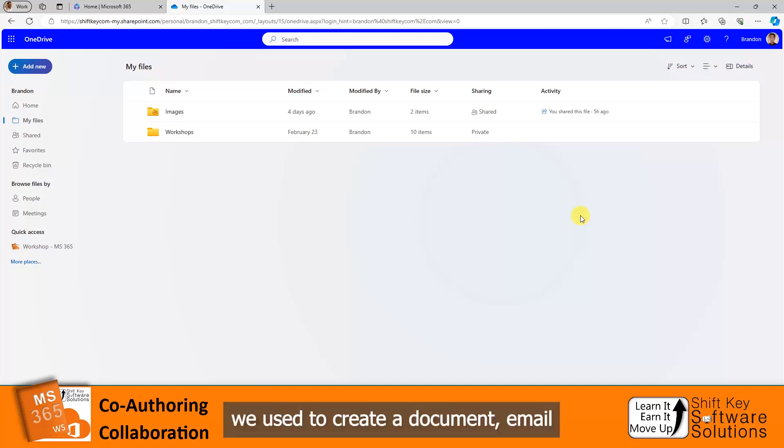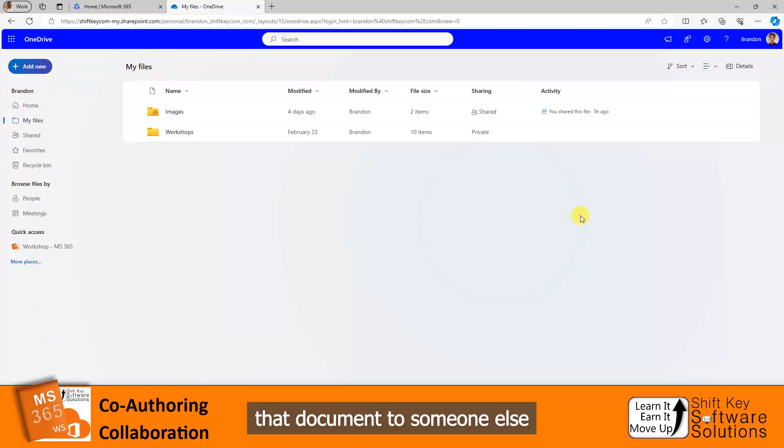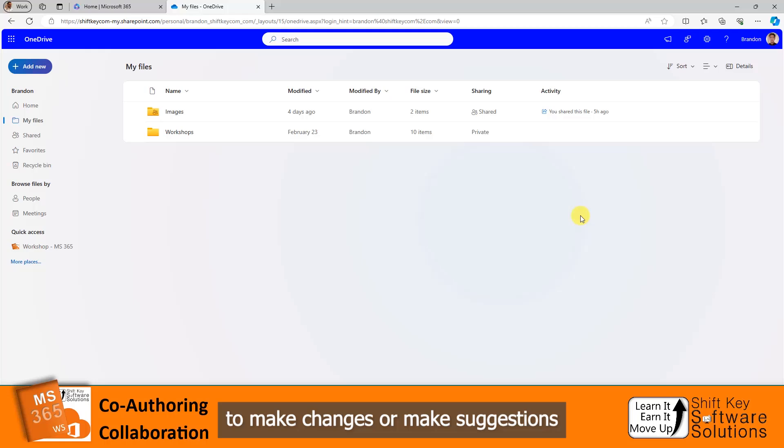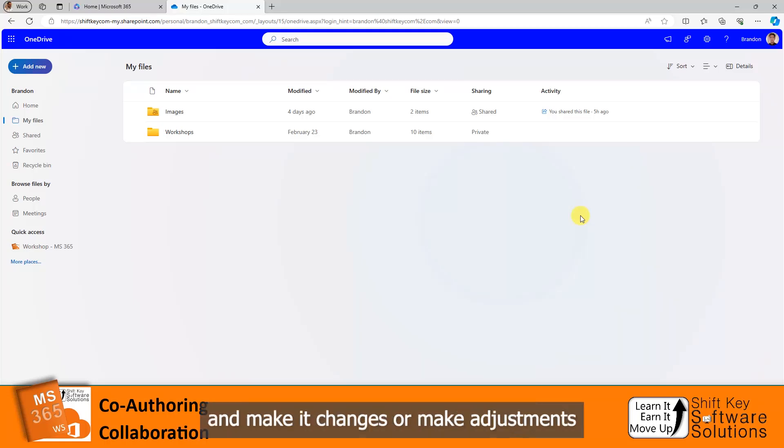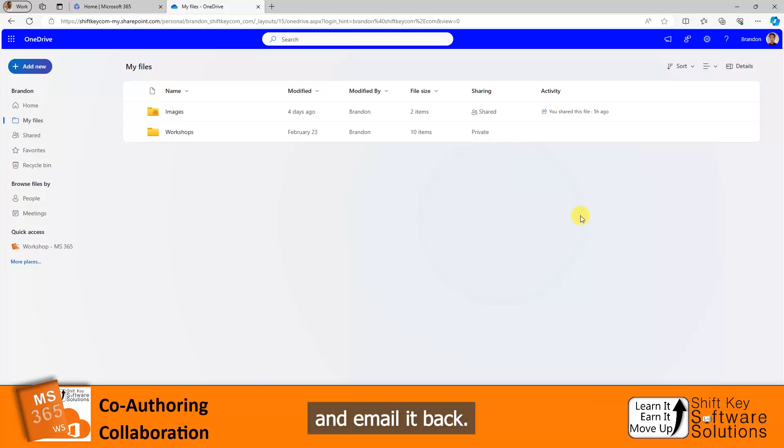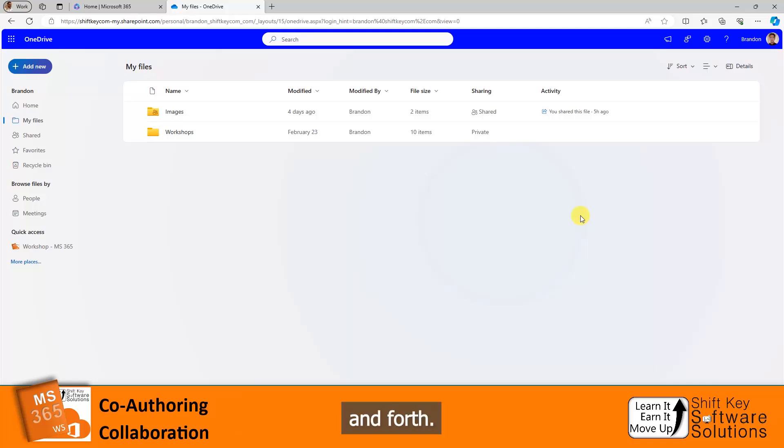20 years ago, we used to create a document, email that document to someone else for them to make changes or make suggestions, and then email it back to us. And then for us to look that over, make changes or adjustments, and email it back. There's a lot of emailing back and forth. Well, now, co-authoring collaboration happens in real time.